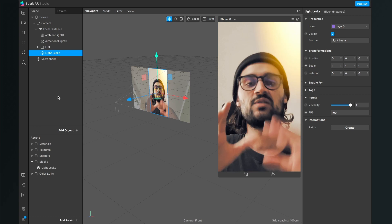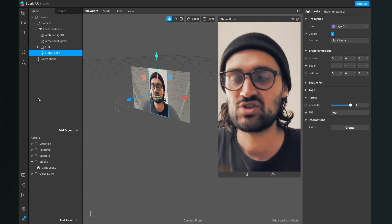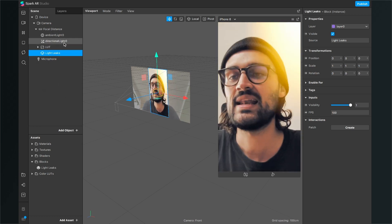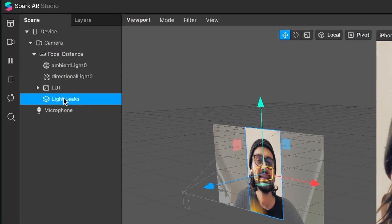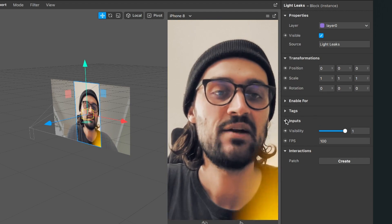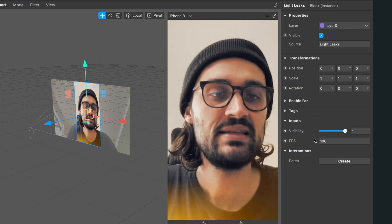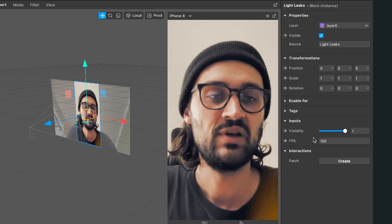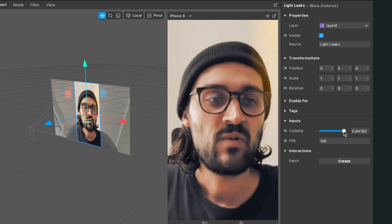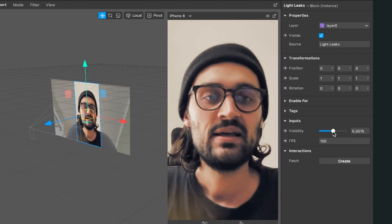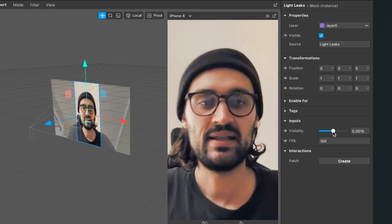If you are not satisfied with the light leaks — with the speed, the visibility, or the opacity — you can change this. Select the light leaks block in your scene, then go to the right-hand side where you will find 'Inputs'. Here you can change the visibility and the frames of the filter. The visibility is currently at one; if you lower that value with the slider, the opacity goes down and the light leaks become more subtle.